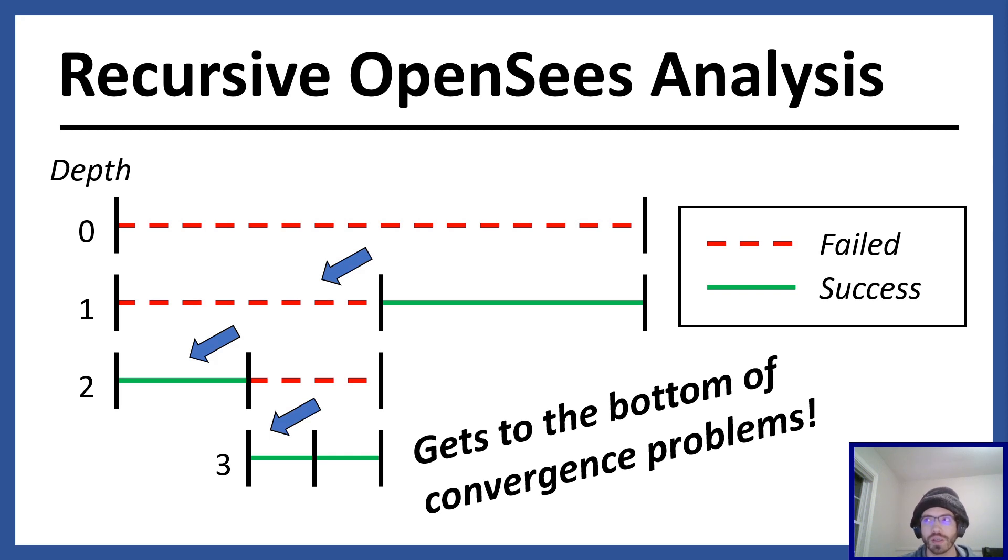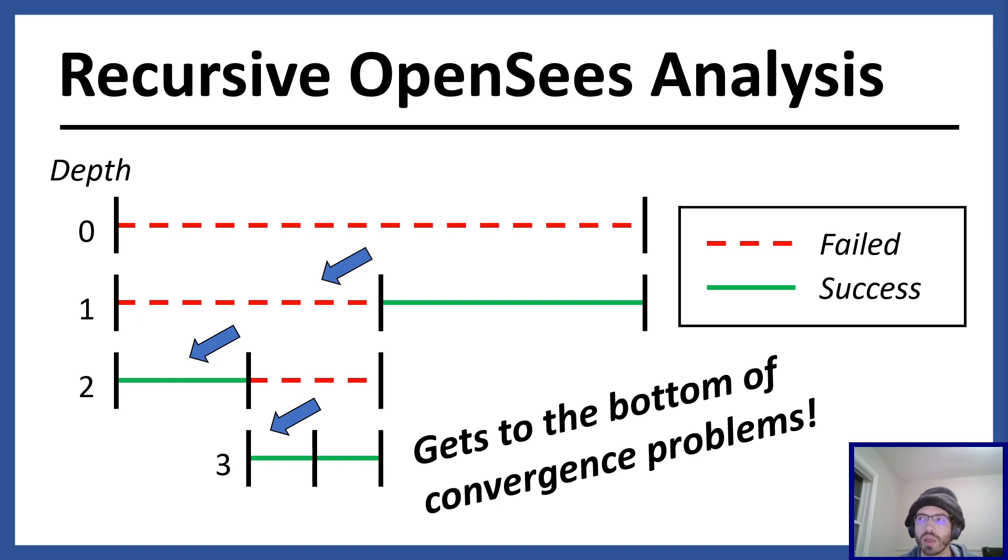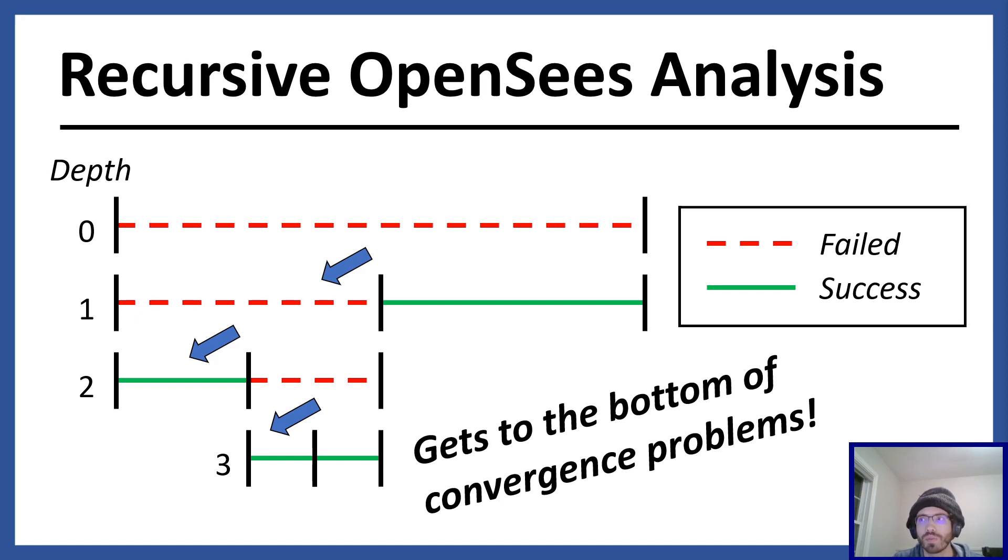As a user of OpenSeas, I run non-linear static and dynamic analyses, and I need the analyses to be able to progress through sharp turns in the numerical solution. To accomplish this, I need a convergent script, or a script that can redirect the analysis if an analysis step fails.